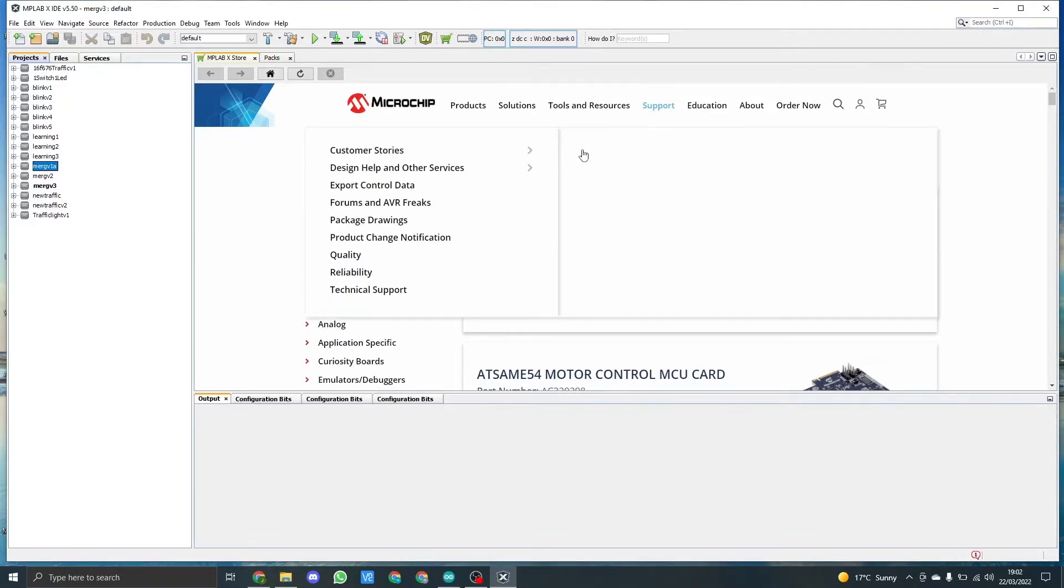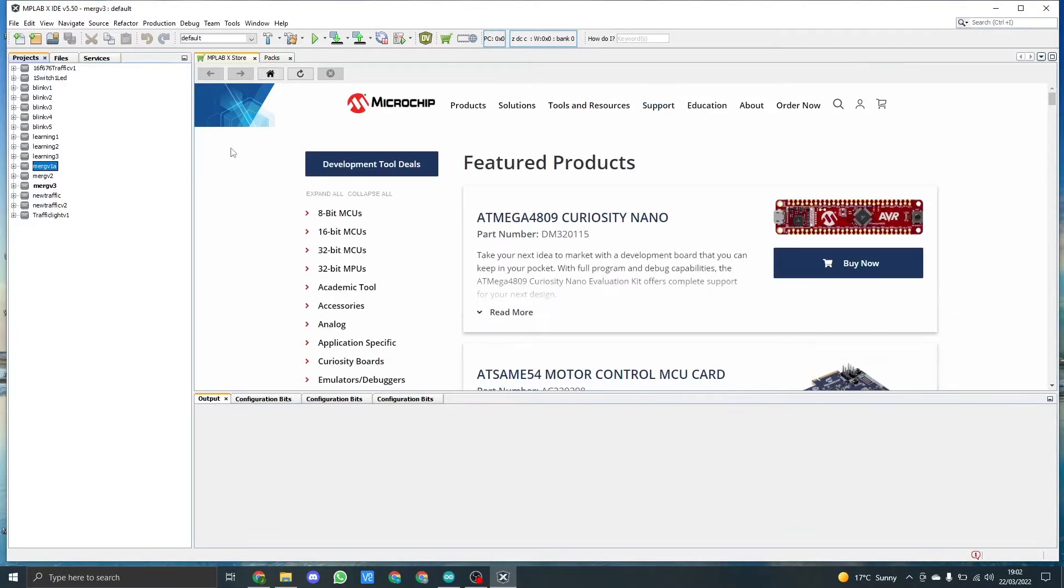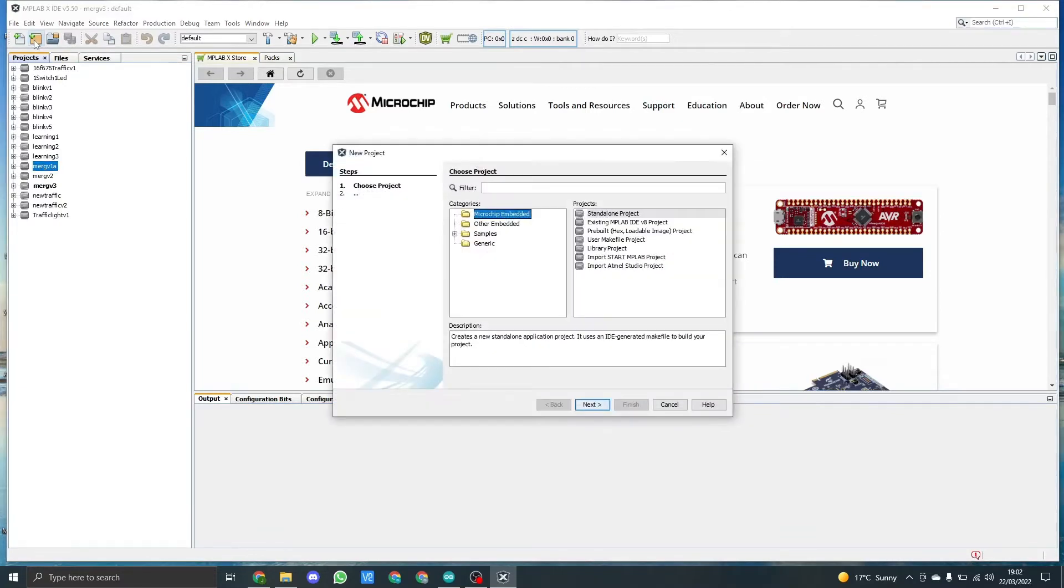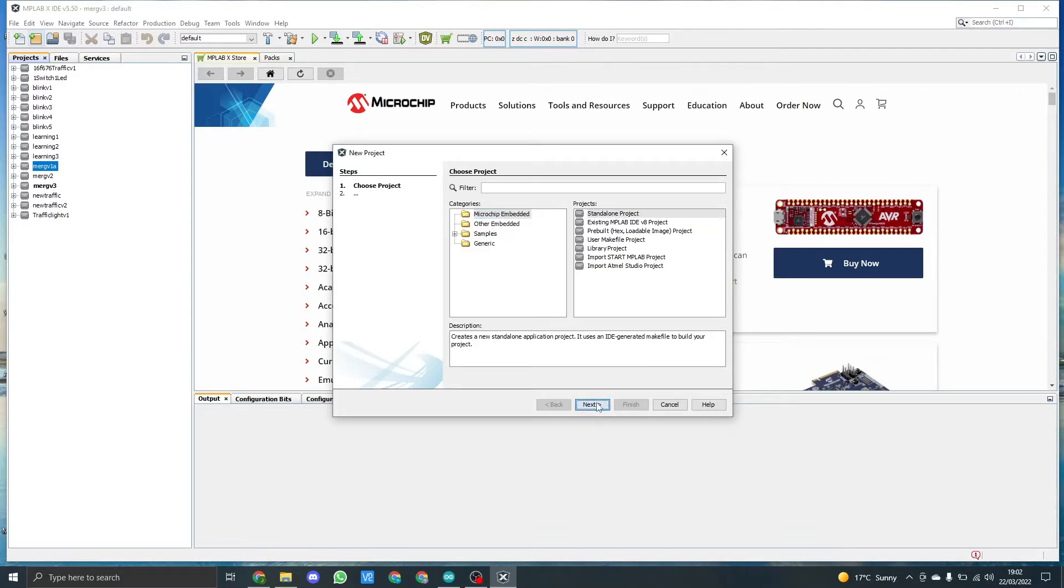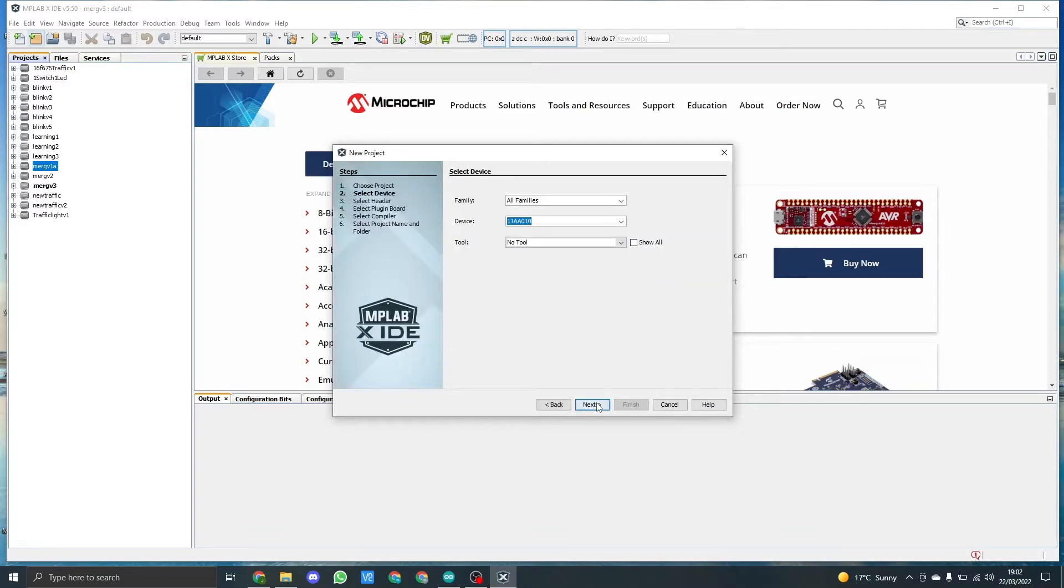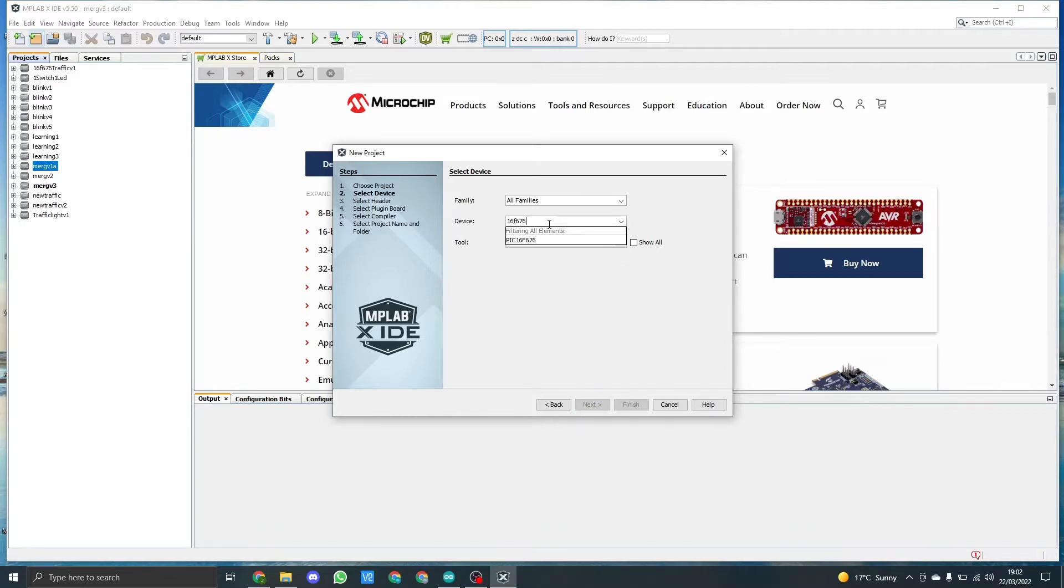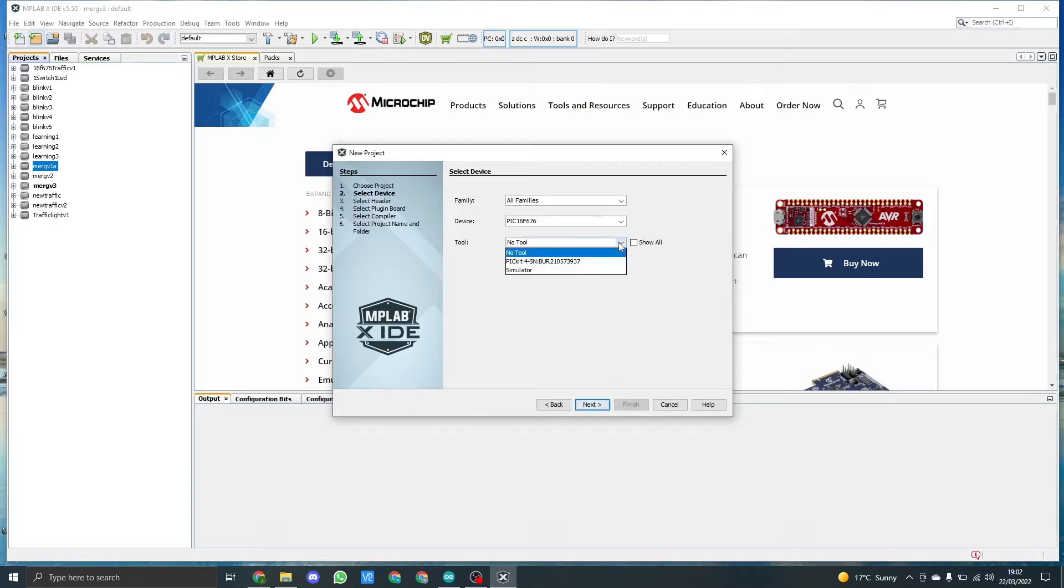We start off by clicking on the yellow box with the square. This will bring up this box. We click on standalone project, click next. This will take a few seconds. We then need to type into the device the PIC number, which is 16F676. Bring that up into the box. We then need to click the tool that we're going to use to program it. In my case, it's the PIC 4, so I'm going to click on this.